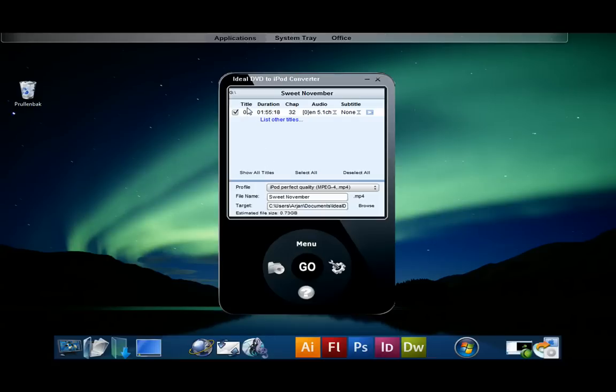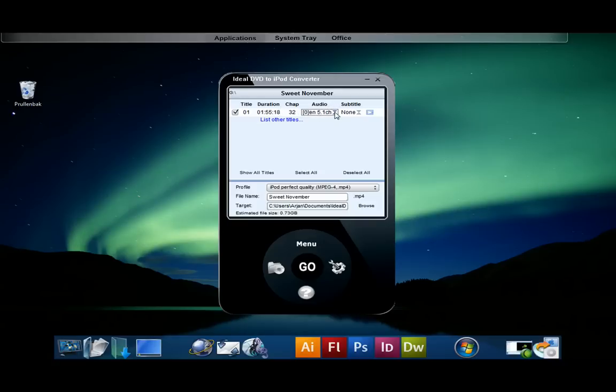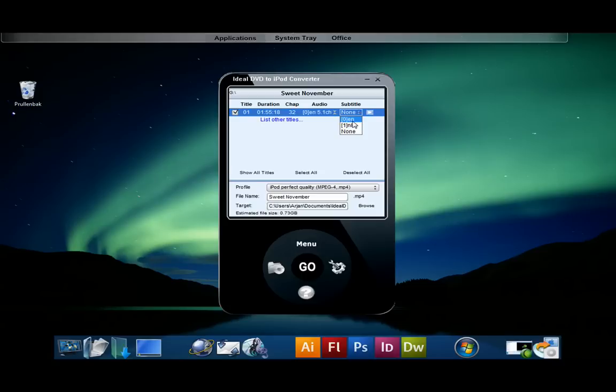Scanning for different audio streams and subtitles allows you to select an audio or subtitle language. As you can see the program shows a little information about each file like title, length, audio stream, subtitle, and a small play button. The play button plays the movie with the audio and subtitle selected to see if the selection is okay.